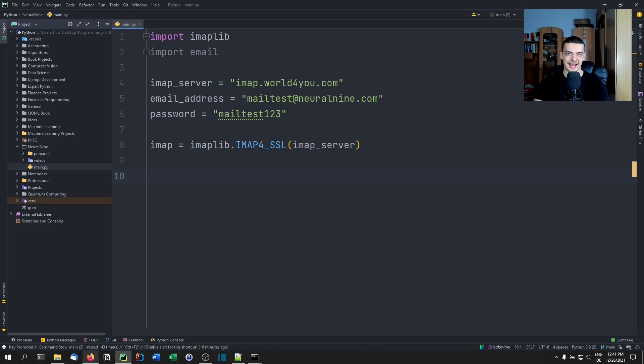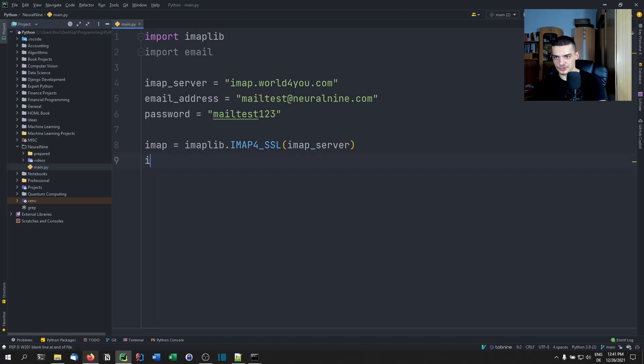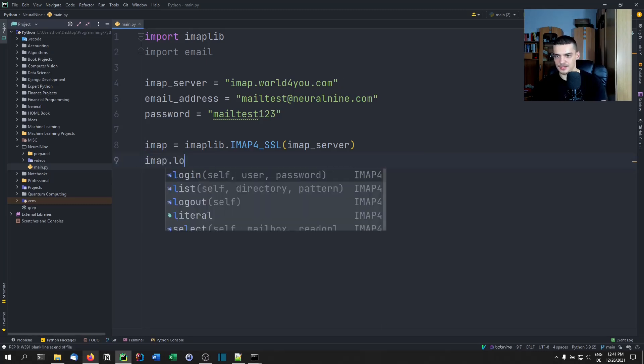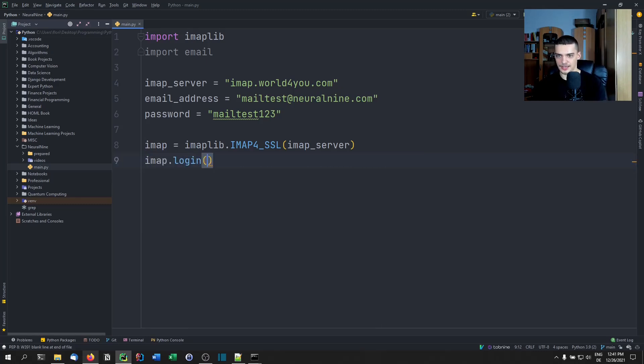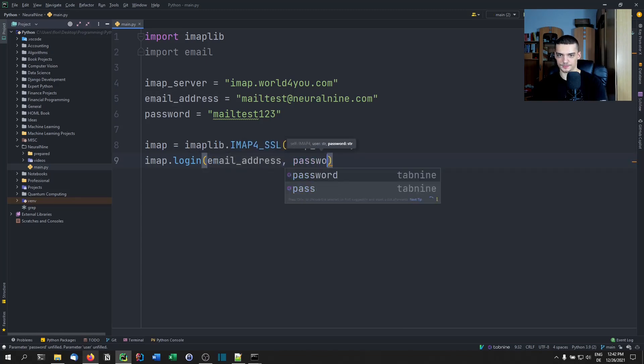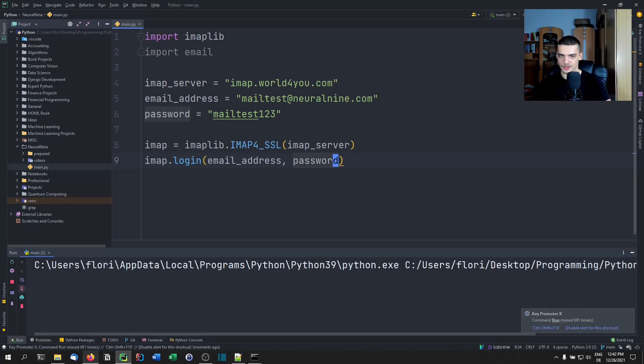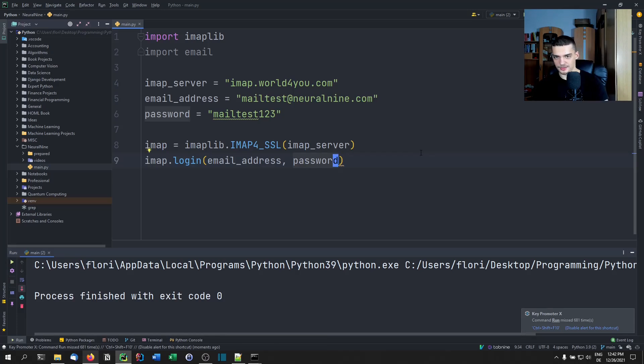Now the server is asking for credentials because in order to see my emails, I need to have access to them. So I need to log in. For this, we're going to say imap.login and we're going to pass email_address, password like that. If you can run this script without an exception, this should be fine.